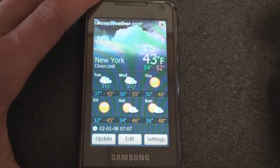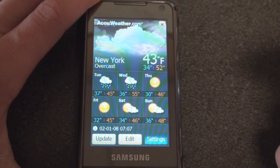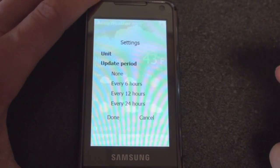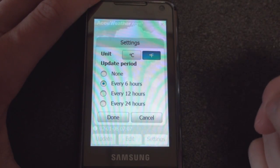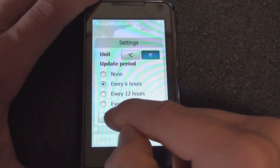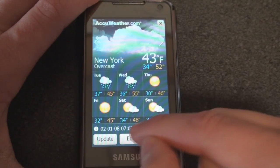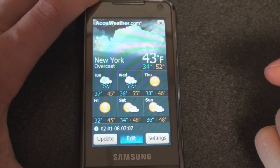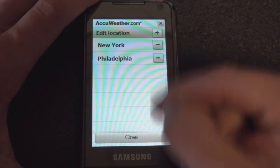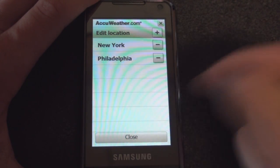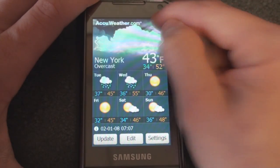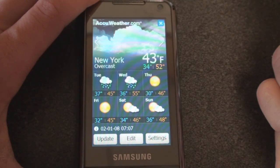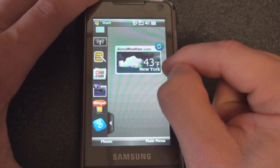I can actually have multiple cities, so I've also entered New York. If I go to the left, I see New York, it's overcast. We can choose how often it updates—I have it updating every six hours—and we can go to edit to add the cities that we want. It looks like you can have about six cities there.